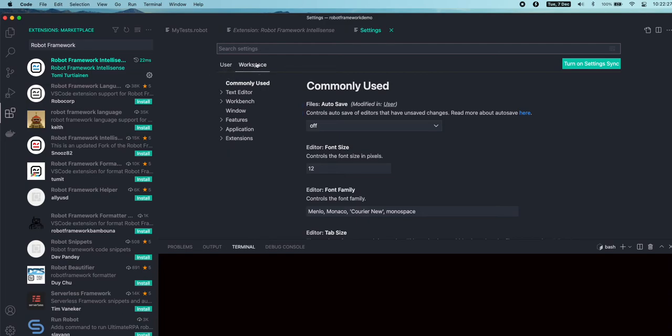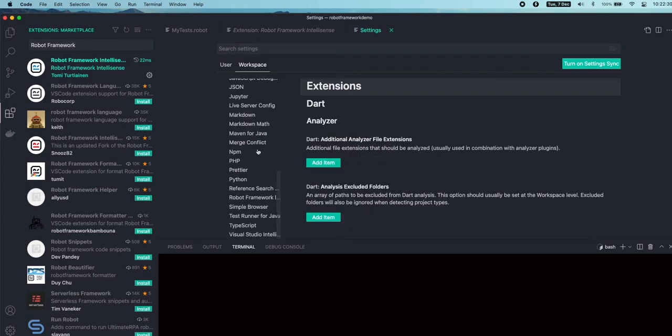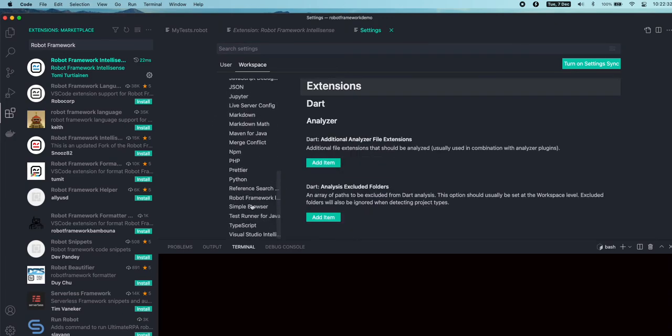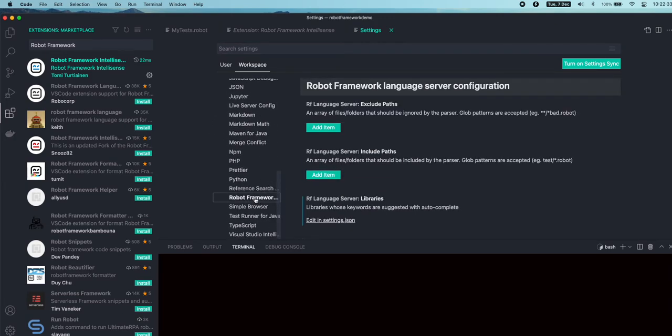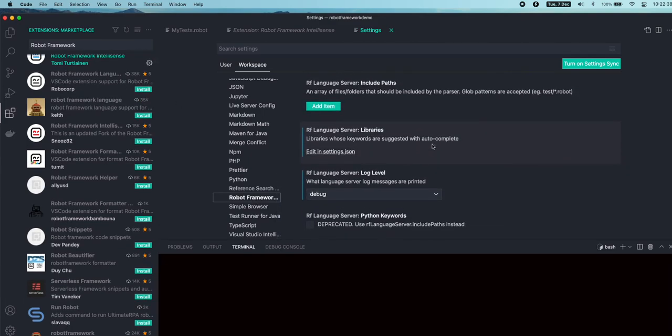Go to Workspace and click on Extensions, and there you will find the installed extension that we installed, like Robot Framework Intelligence.